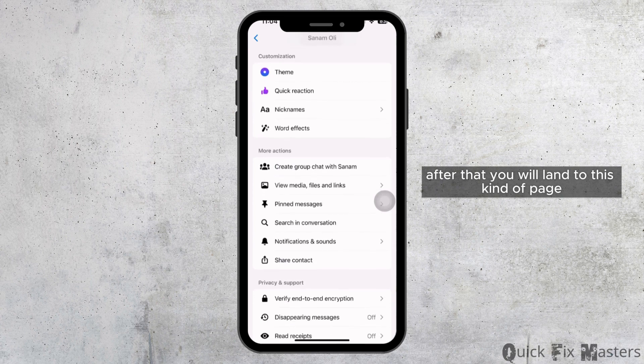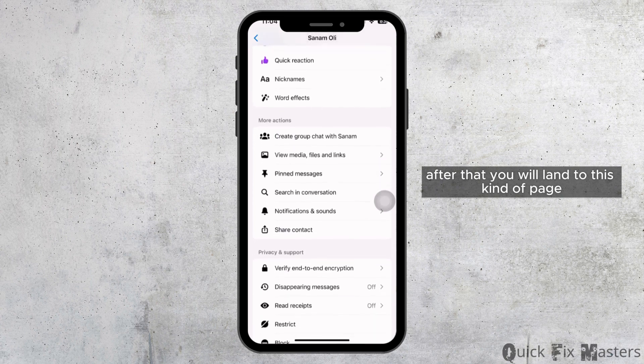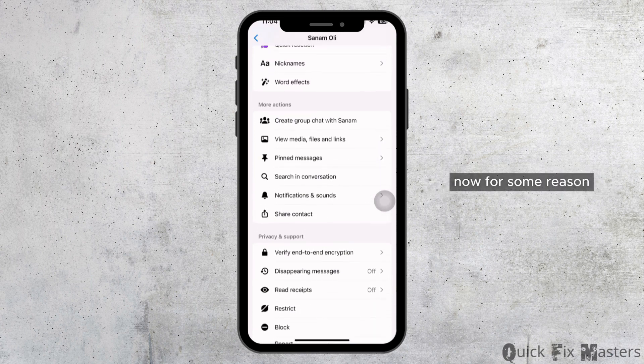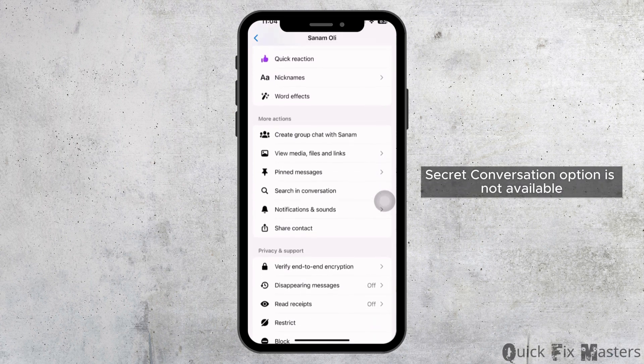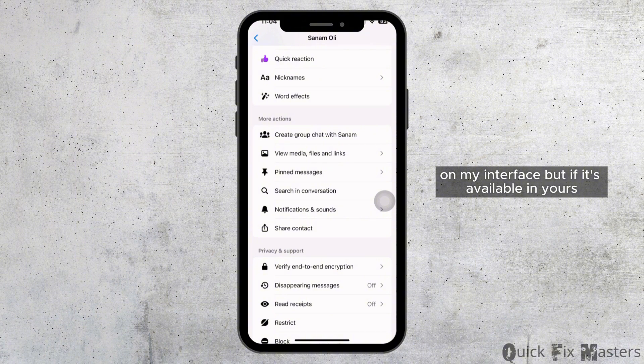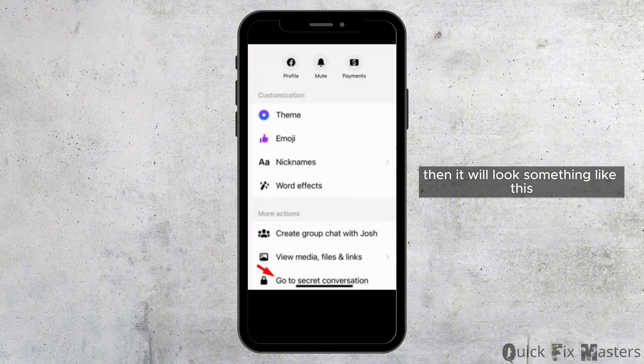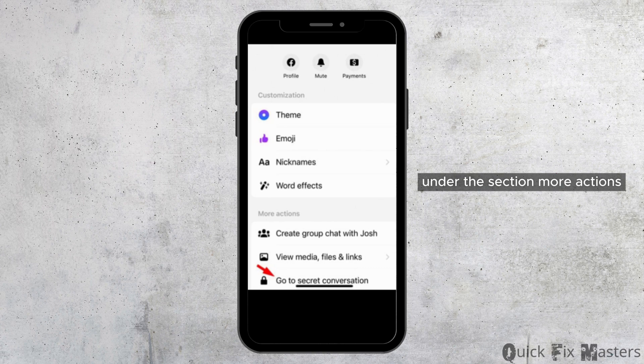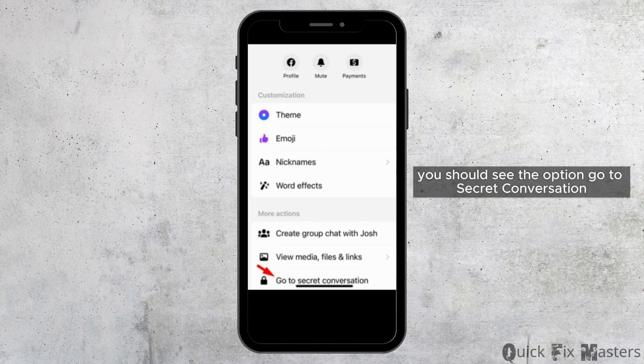After that, you will land to this kind of page. Now, for some reason, secret conversation option is not available on my interface. But if it's available in yours, then it will look something like this. Under the section more actions, you should see the option go to secret conversation.